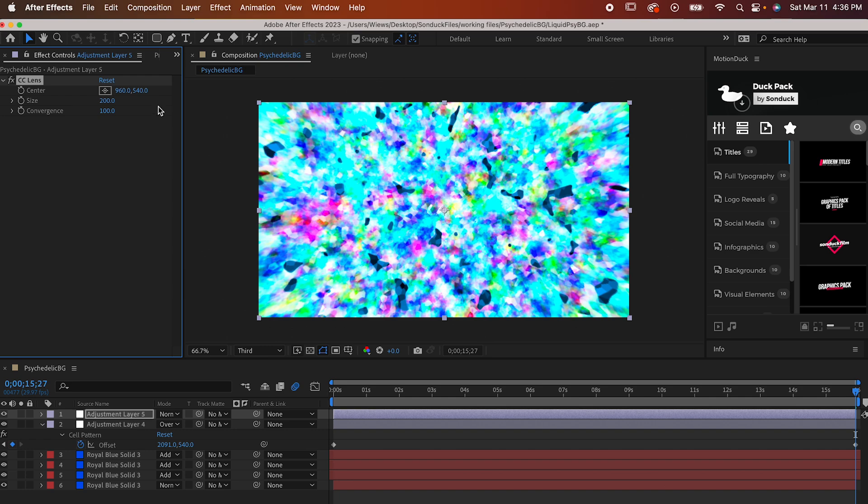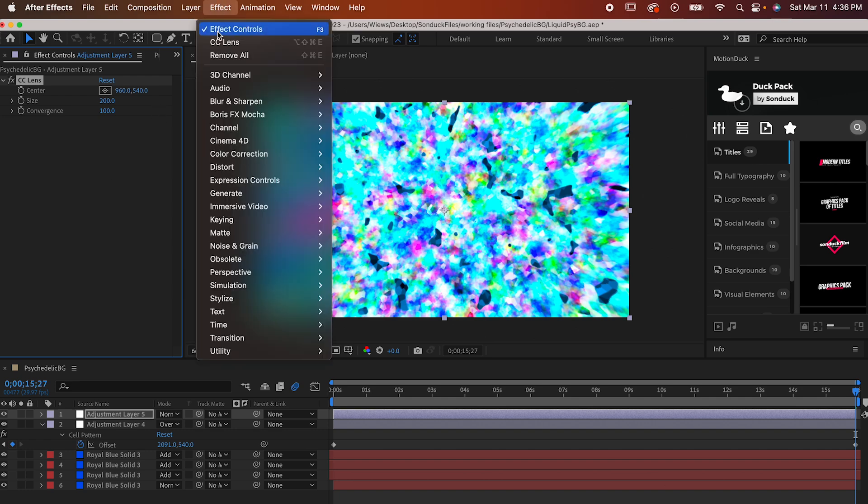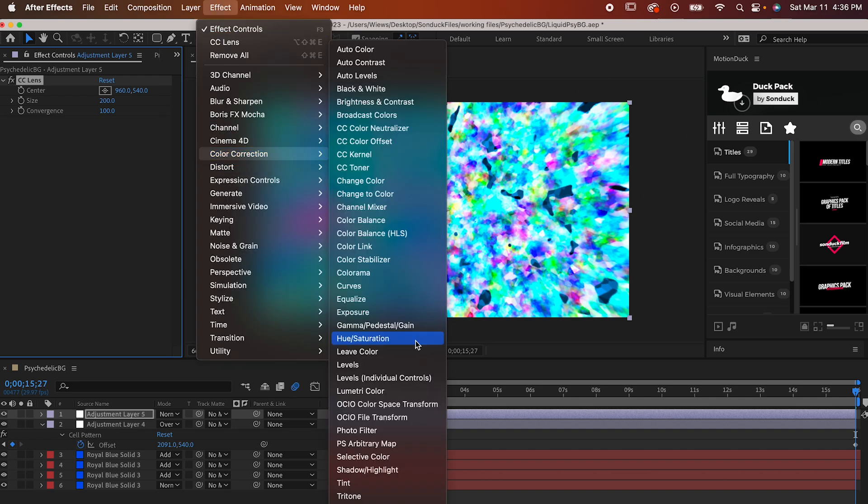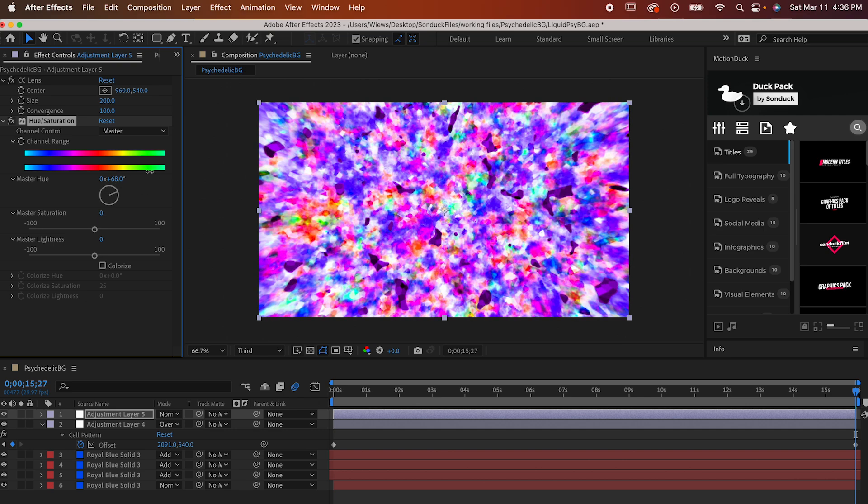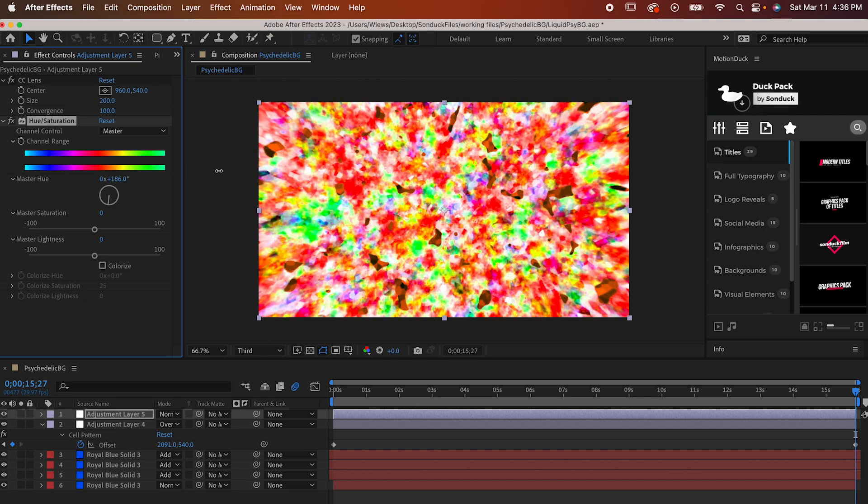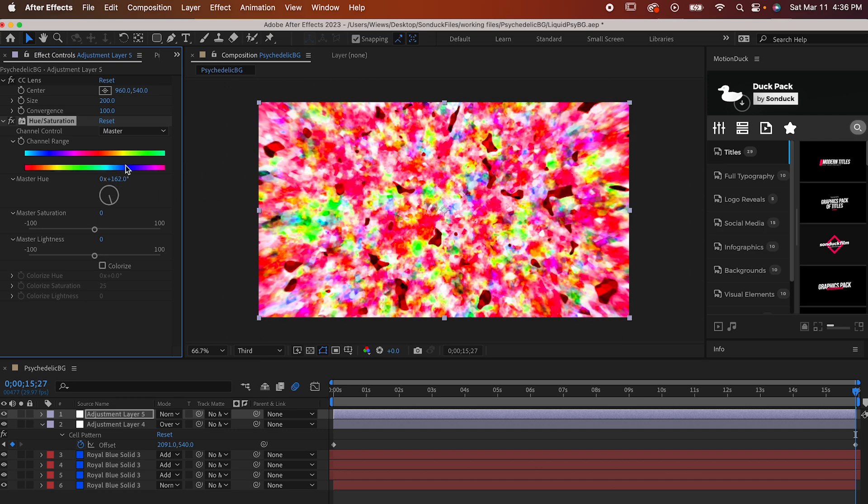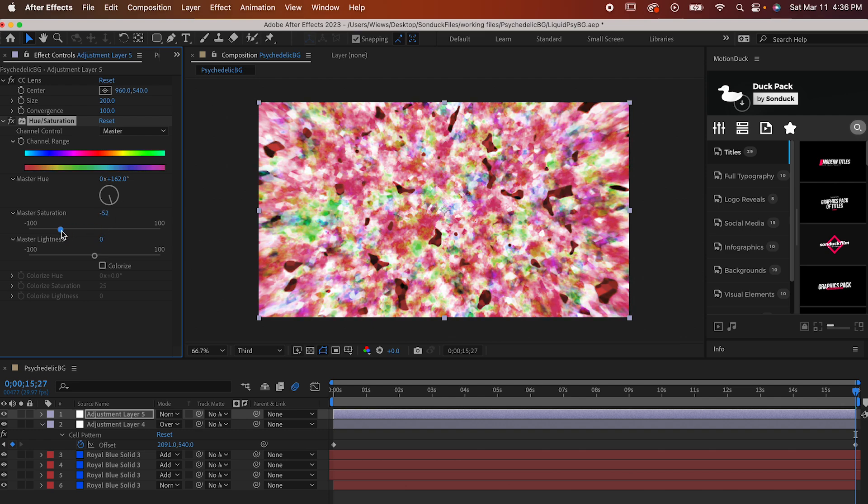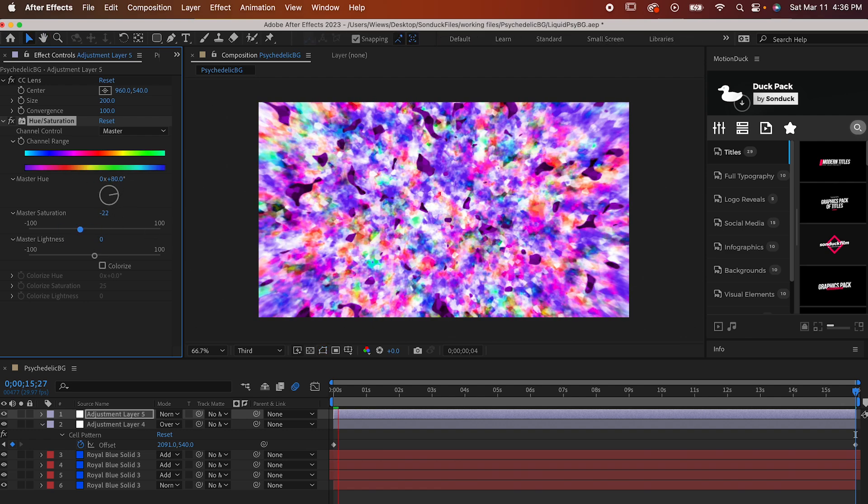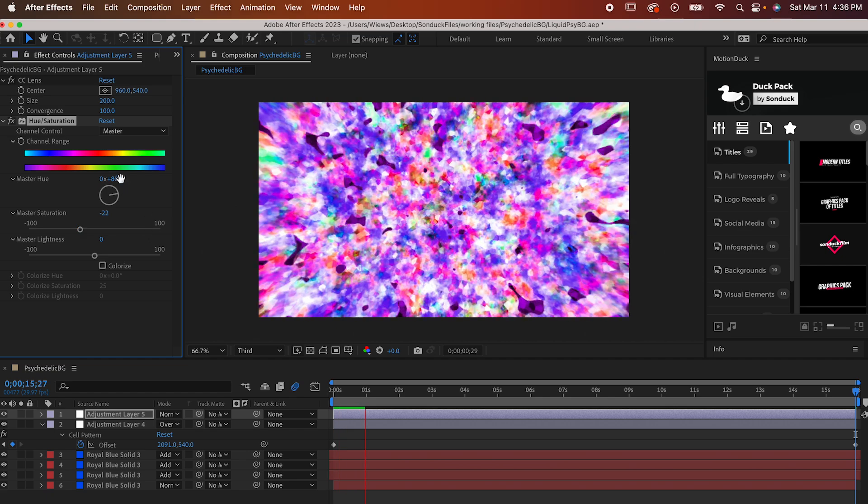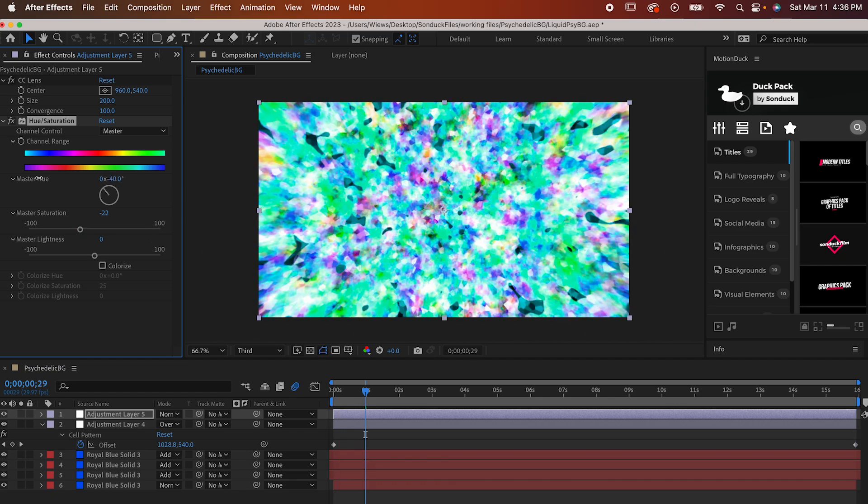The second effect is actually completely optional. It's just Hue and Saturation, which you can find in Color Correction. This effect just gives you a greater level of control over the colors. You can change it to basically whatever you want, and even if you didn't want to mess with the Hue part, lowering the saturation can help it not look so sickening if the color you choose is a bit overbearing.